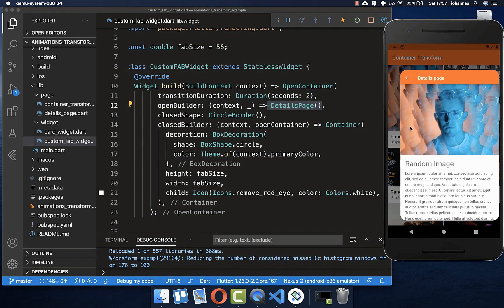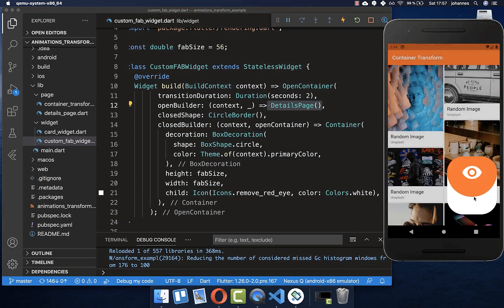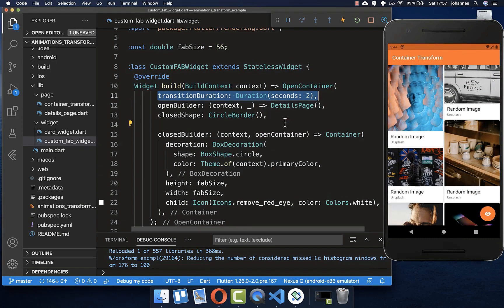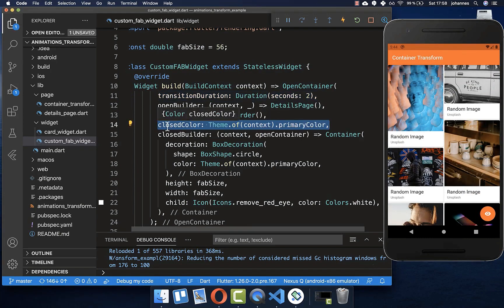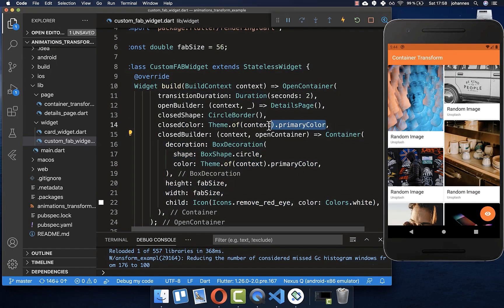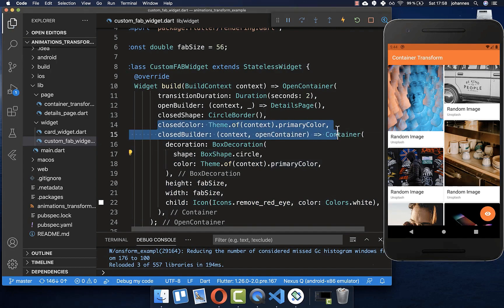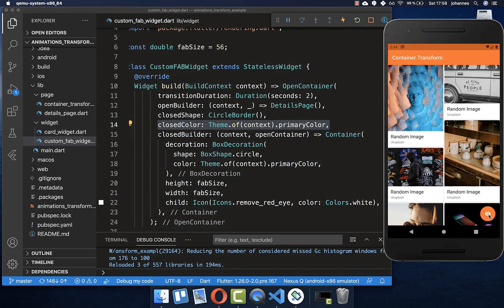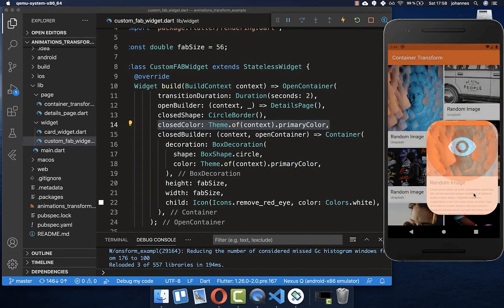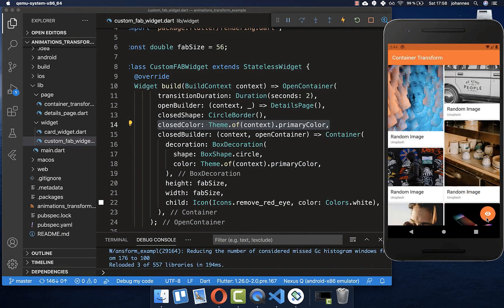A small thing I want to change — I don't want the white color at the bottom in the beginning. Therefore I add the closedColor property, setting the color of this container to the primary color, which is this orange color. Now clicking the button, the whole container starts orange rather than showing orange and white like before.